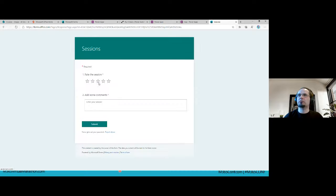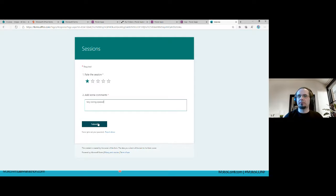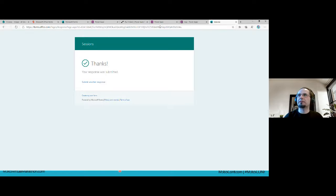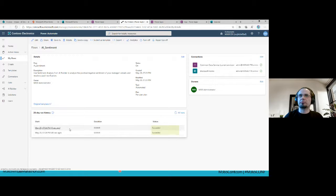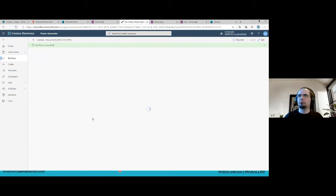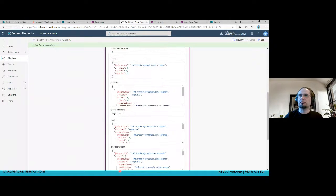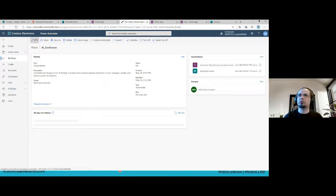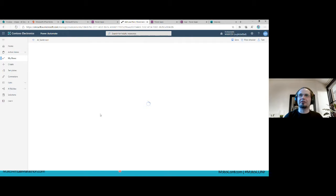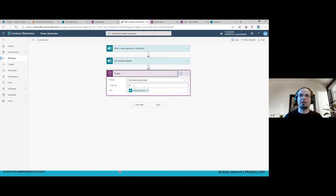Now I submit a negative response: 'very boring speaker, I'm going to watch Netflix.' Let's check the run — predict action shows definitely negative score. So based on this simple action, with just two parameters — language and text — I get the sentiment for the text. You can also use category classification, entity extraction, key phrase extraction, language detection, object detection, and text recognition models the same way.